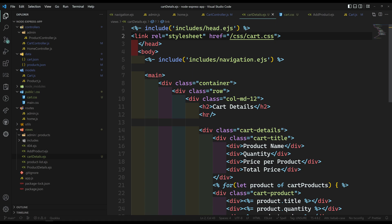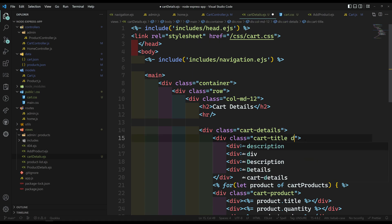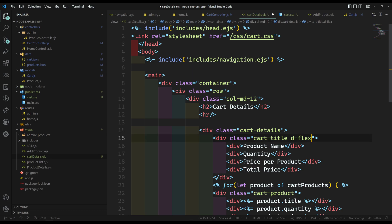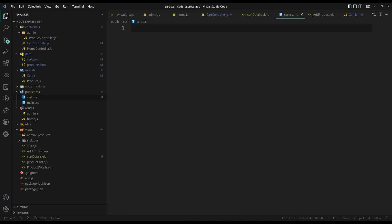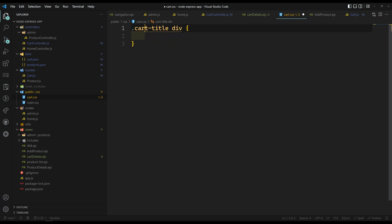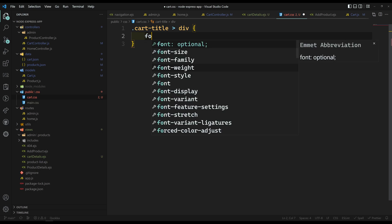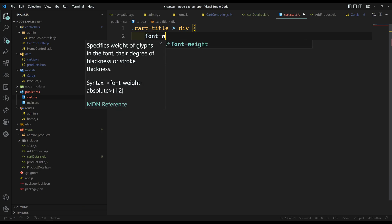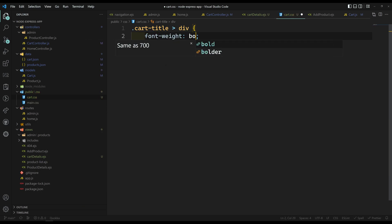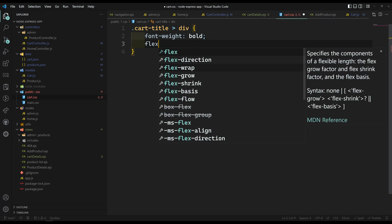Let's go to cart.css. Here I am targeting cart-title, and we can keep something like d-flex. I can also keep text-align end or similar. For cart-title and its child divs, I will set font-weight bold and flex: 1.